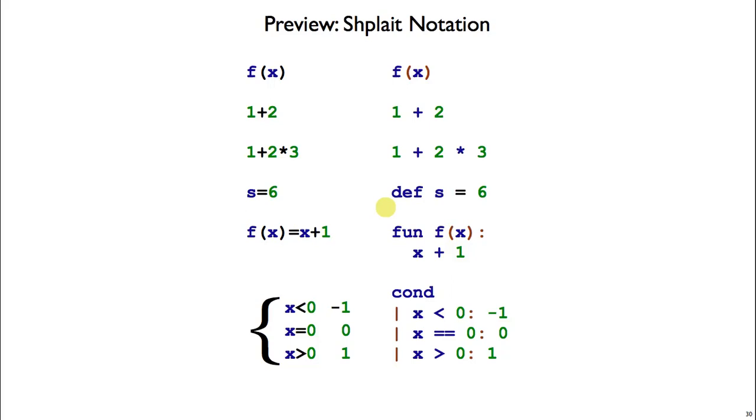To define a variable, use def. To define a function, use fun. And for a conditional statement, here's the syntax: cond, then vertical bar, a test, colon, and then the result expression.